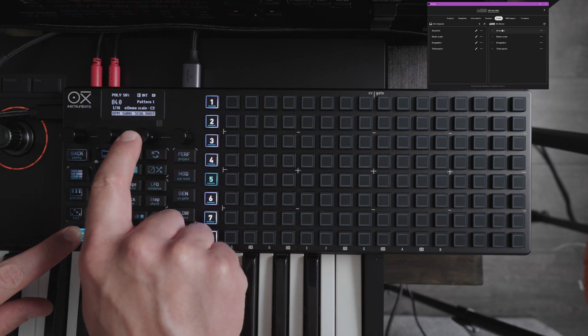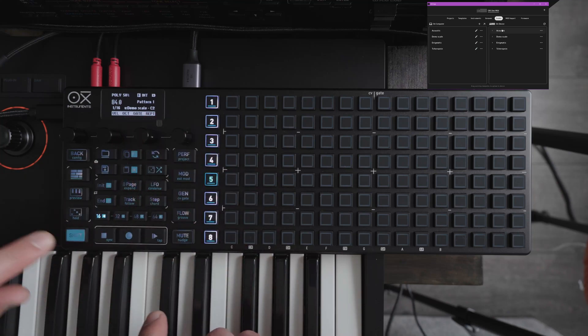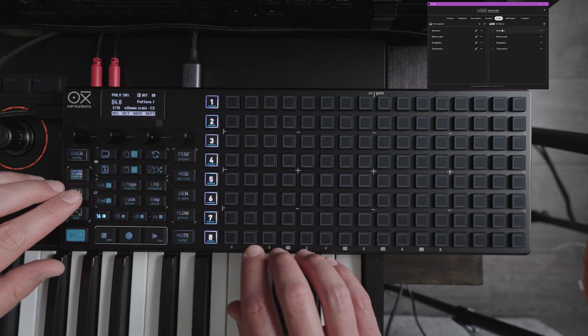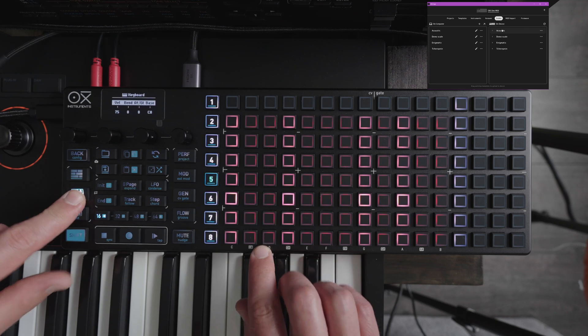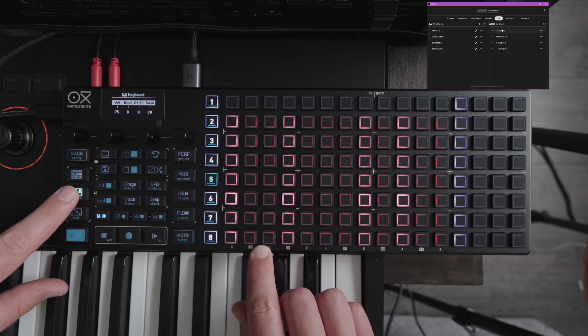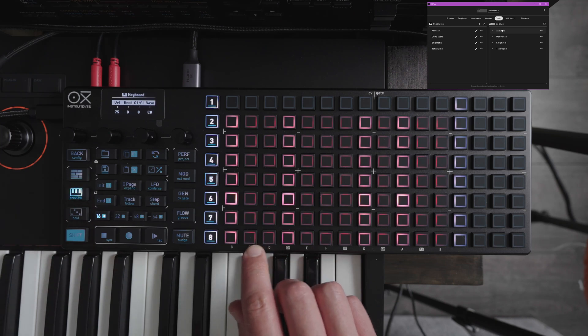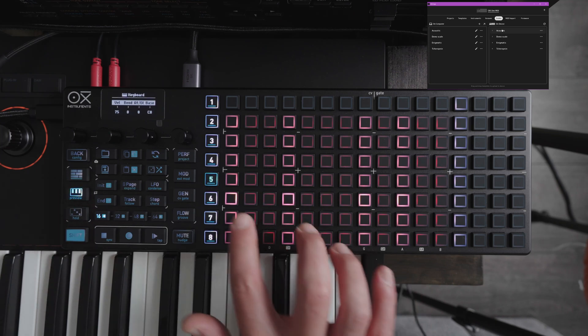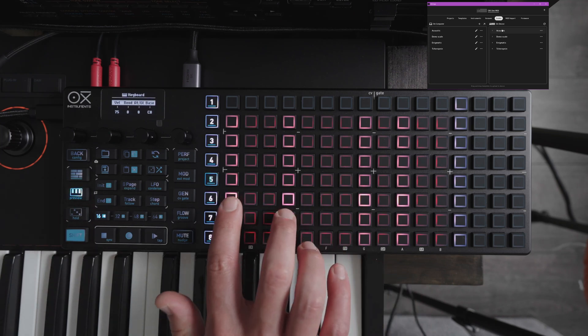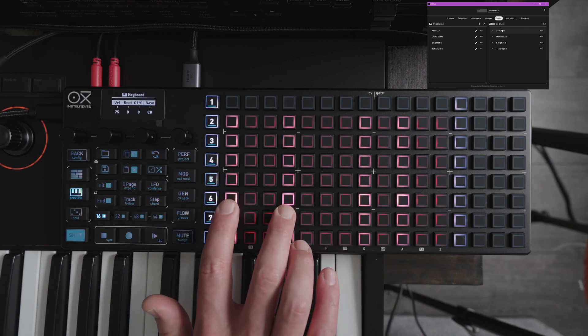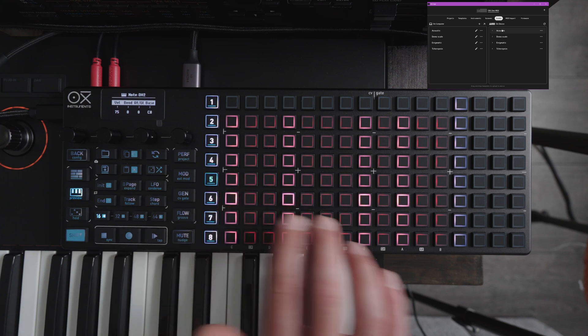You can see now we have the demo scale here and go into the performance keyboard here and you can see our new scale right here.